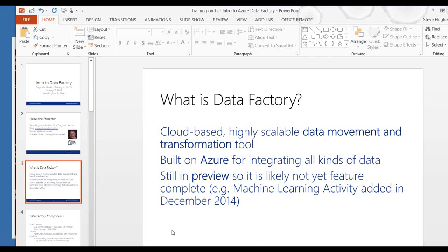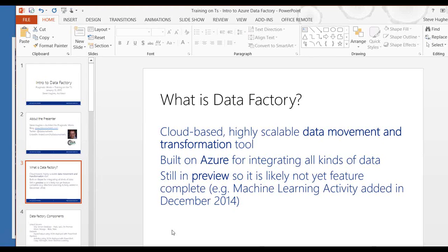The final thing I want to talk about on Data Factory before we jump into some more of the details is that it's in preview. So it is not likely feature complete. As a matter of fact, when I was prepping for this session and doing some work, if you look at some of the documentation, it doesn't even bring up machine learning activity as an available activity in the pipeline. So that was just added in December 2014. So some of the documentation hasn't even caught up with their most recent release of content that's available and activities that are available to work with.